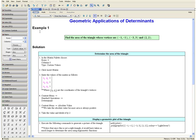Example 1: Find the area of the triangle whose vertices are at the following coordinates. First, let us determine the area of the triangle.